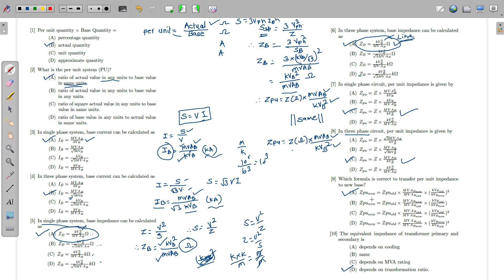To change the base of the system when Z_pu_old is known, use: Z_pu_new = Z_pu_old × (MVA_B_new / MVA_B_old) × (KV_B_old / KV_B_new)². Keep in mind: the square applies to the KV ratio, the MVA ratio is new over old, and the KV ratio is old over new. This square is very important — a common source of mistakes.